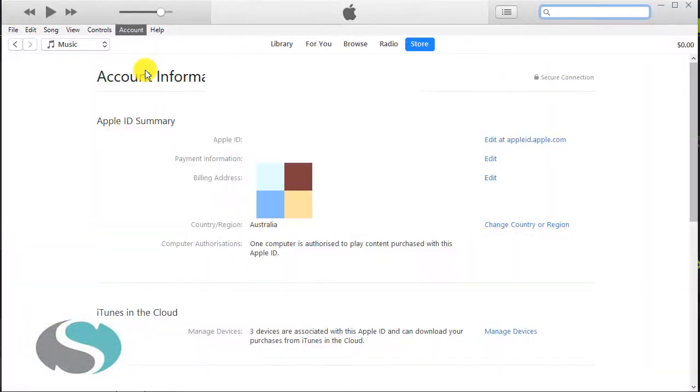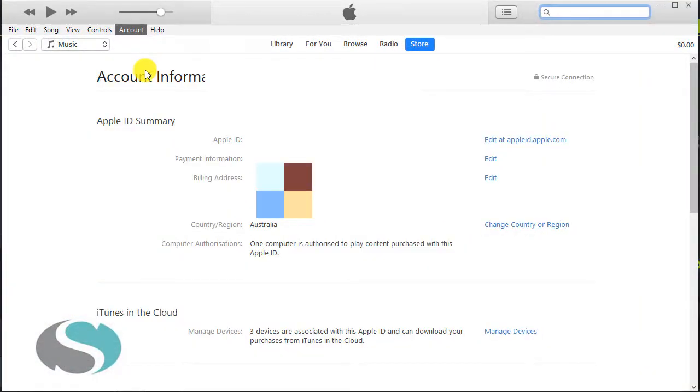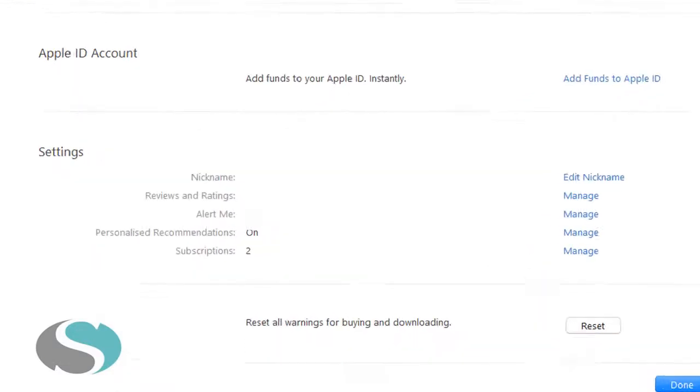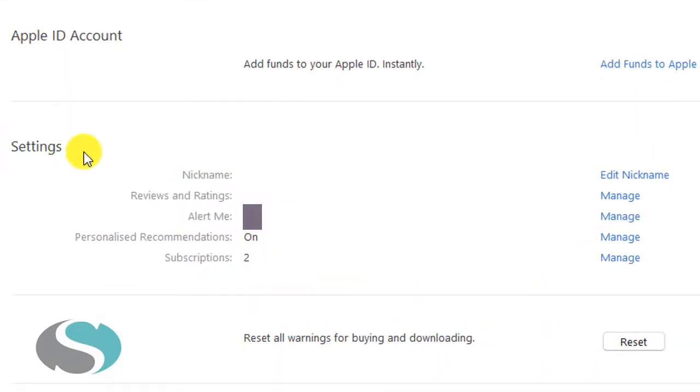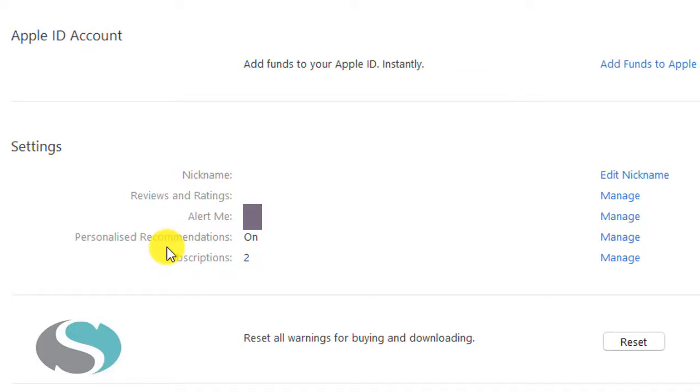I should then be presented with a page of information about my account. And if I scroll right down to the very bottom under Settings here,